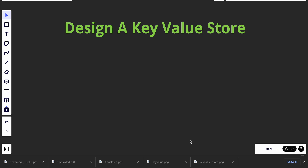Hey YouTube, welcome back. Today we start a new system design series. We're going to design a key-value store. A key-value store is also referred to as a key-value database — it's a non-relational database where each unique identifier is stored as a key.